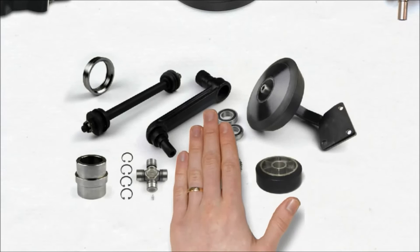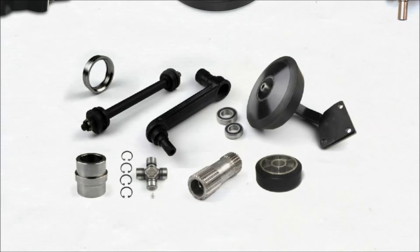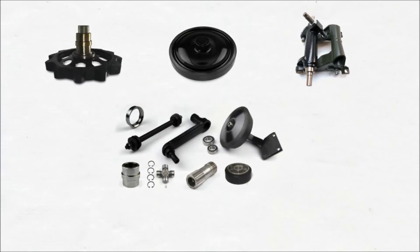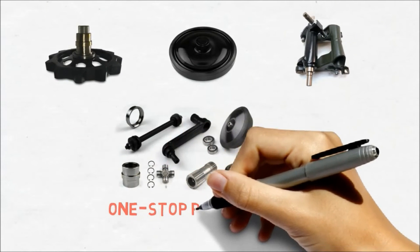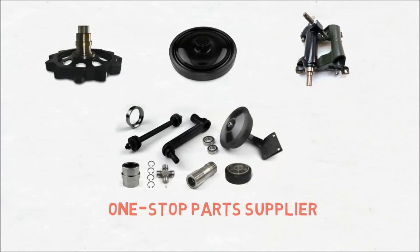In fact, any part that is hard to find, you can find it here. We're your one-stop-shop parts supplier.